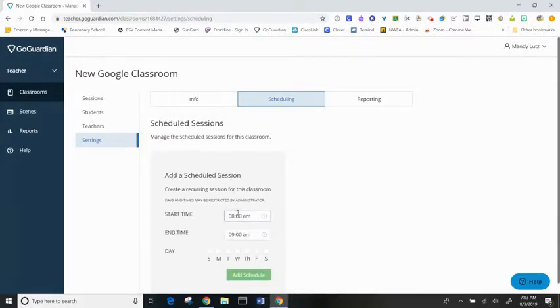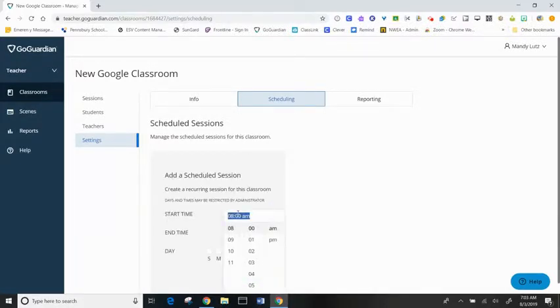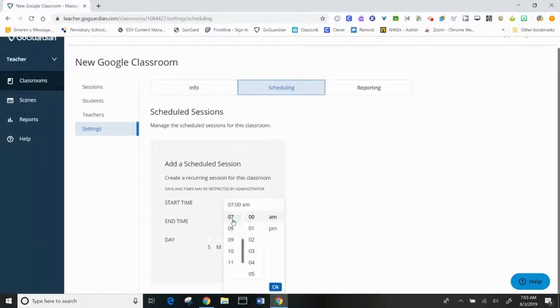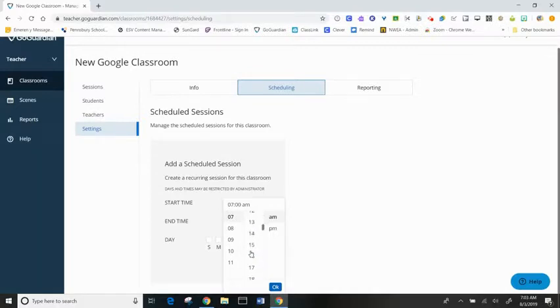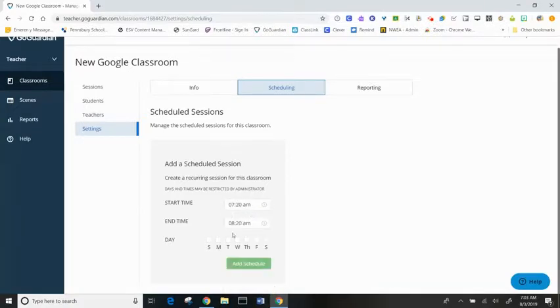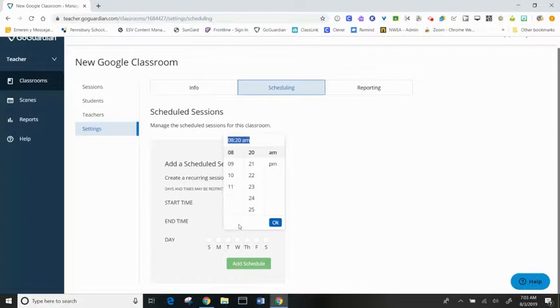If I were a high school teacher and I wanted to adjust this class to be my A period class, I can adjust the time to start my auto session at 7:20 a.m. and I want my end time for my session to be 8:50 a.m.